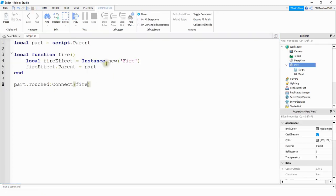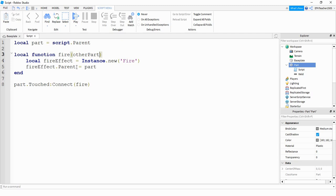Back here on the script, what we're going to do first is inside the parentheses, we're going to pass a parameter. And this parameter is going to be called other part. And this parameter will be whatever other part touches this part. So if the player touches this part, then other part will be one of the body parts of the player.